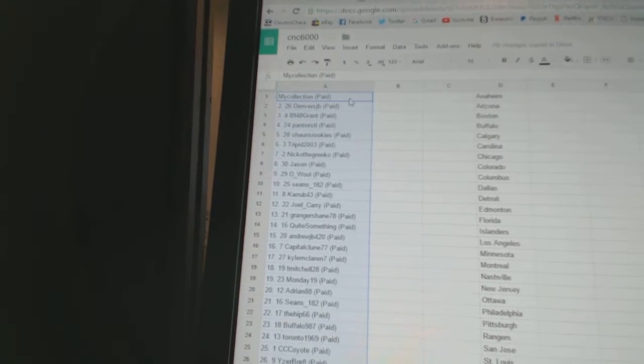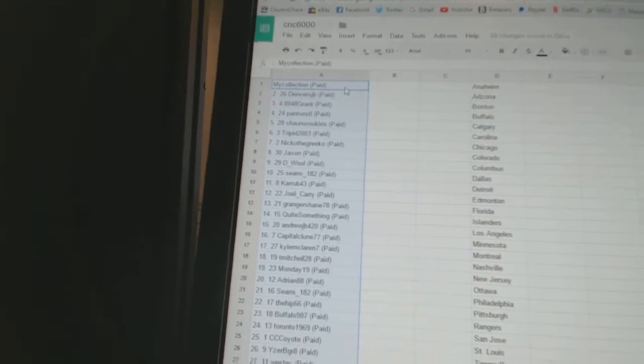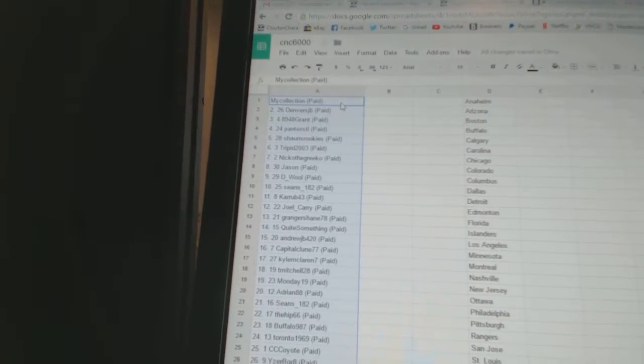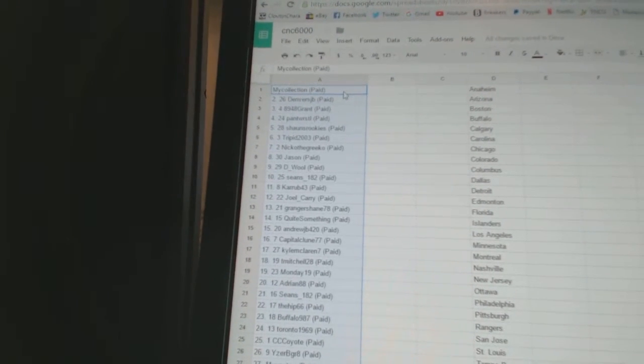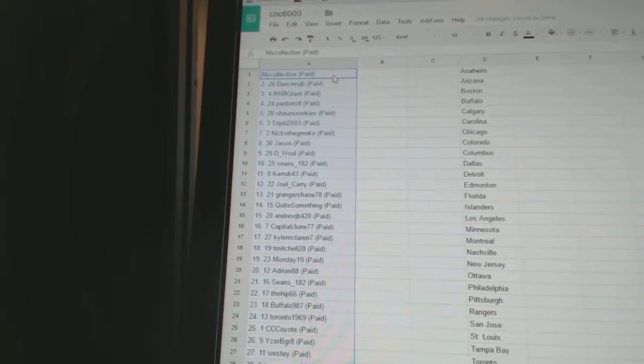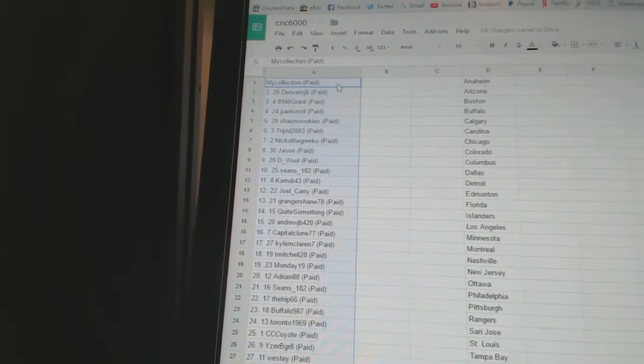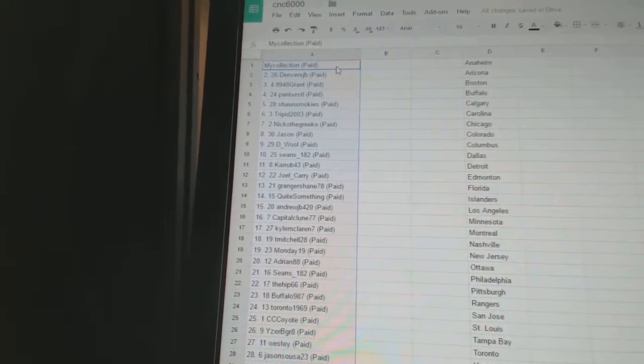Six, Tripit 2003. Seven, Nico the Greco. Eight, Jason. Nine, DeWolf. Ten, Sean's 182.